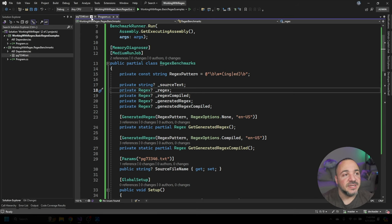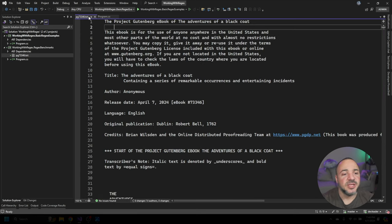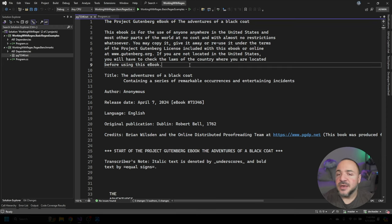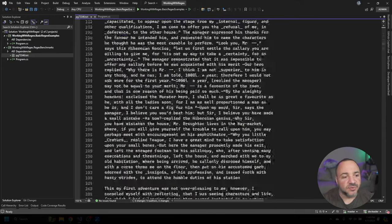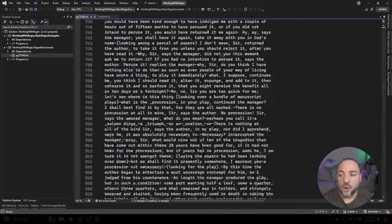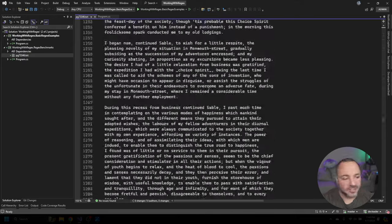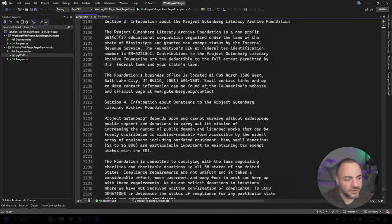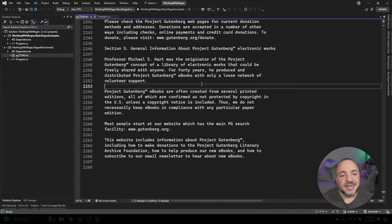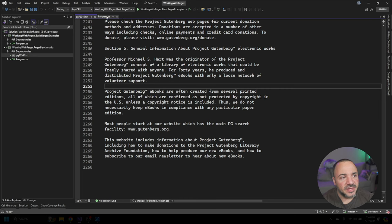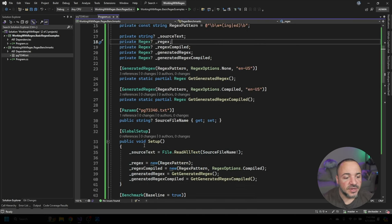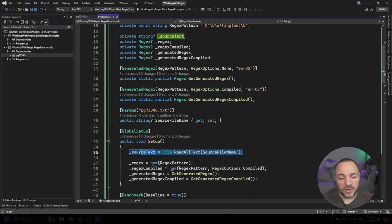Before I go into the details of this, I just wanted to mention that the text that we're going to be matching against is from the Project Gutenberg ebook of The Adventure of a Black Coat. I just downloaded this from the internet. You can see if I scroll through this pretty quick, there's a whole lot of text here. There's over 2,000 lines, 2266 lines here of text that we can go match against. So I wanted to have something that was pretty substantial, and just to kind of illustrate it to you in the setup, I'm going to load it all at once. So it's not like per benchmark I'm reading in this file. That time is going to be omitted from the benchmarks.